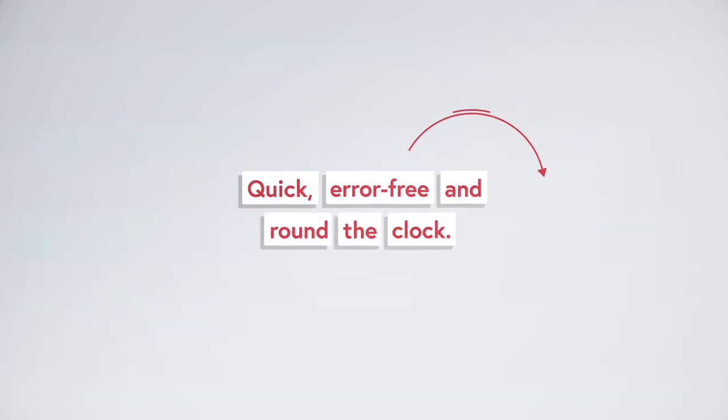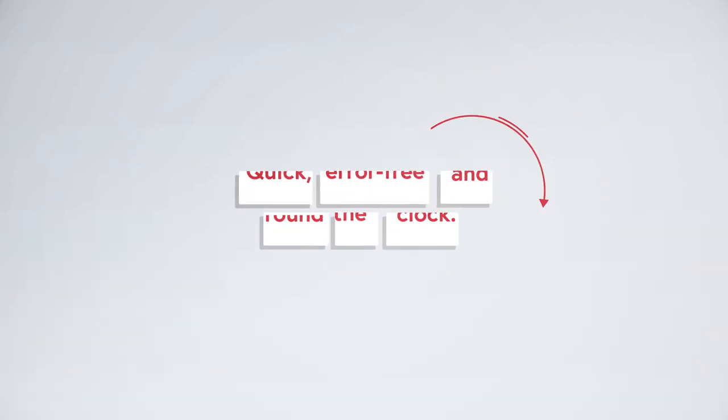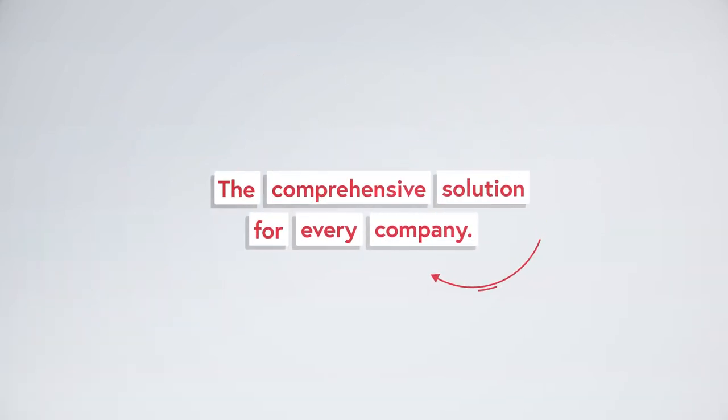Quick, error free and round the clock. The comprehensive solution for every company.